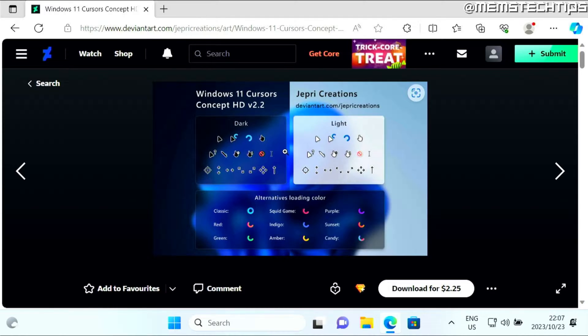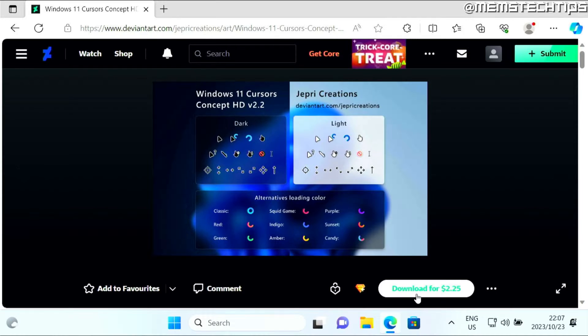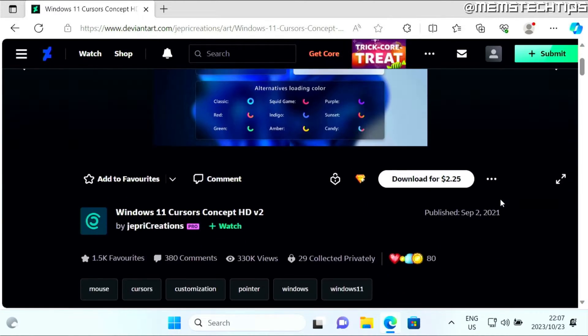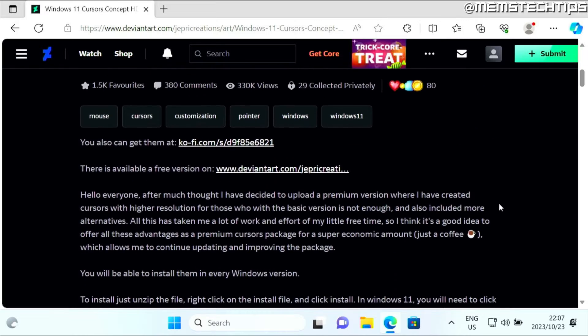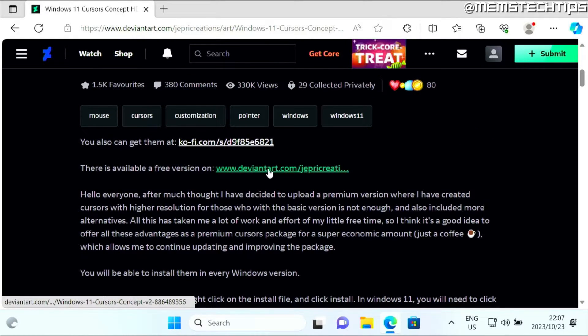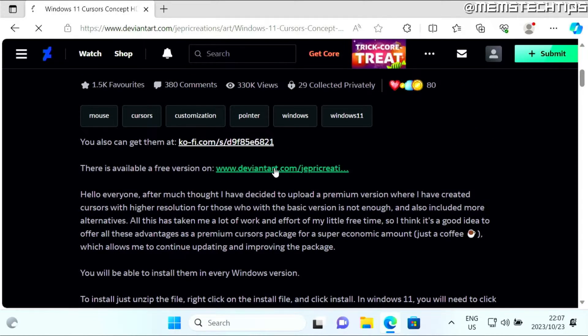But the process for installing these cursors is all exactly the same. This specific cursor pack is a paid cursor pack - as you can see, I need to pay for it to download it. But if you scroll down here, you can also get a free version by clicking on this link.